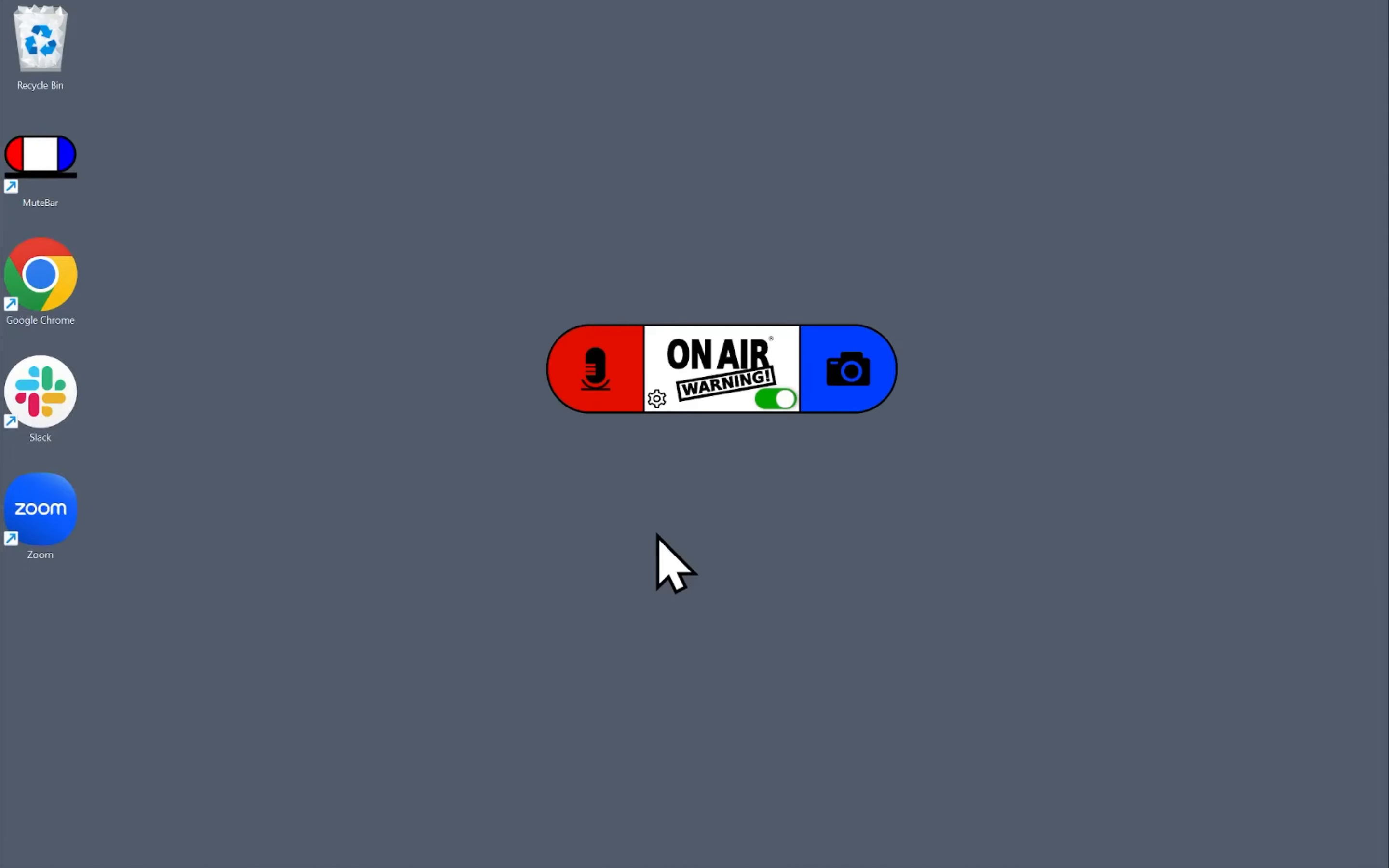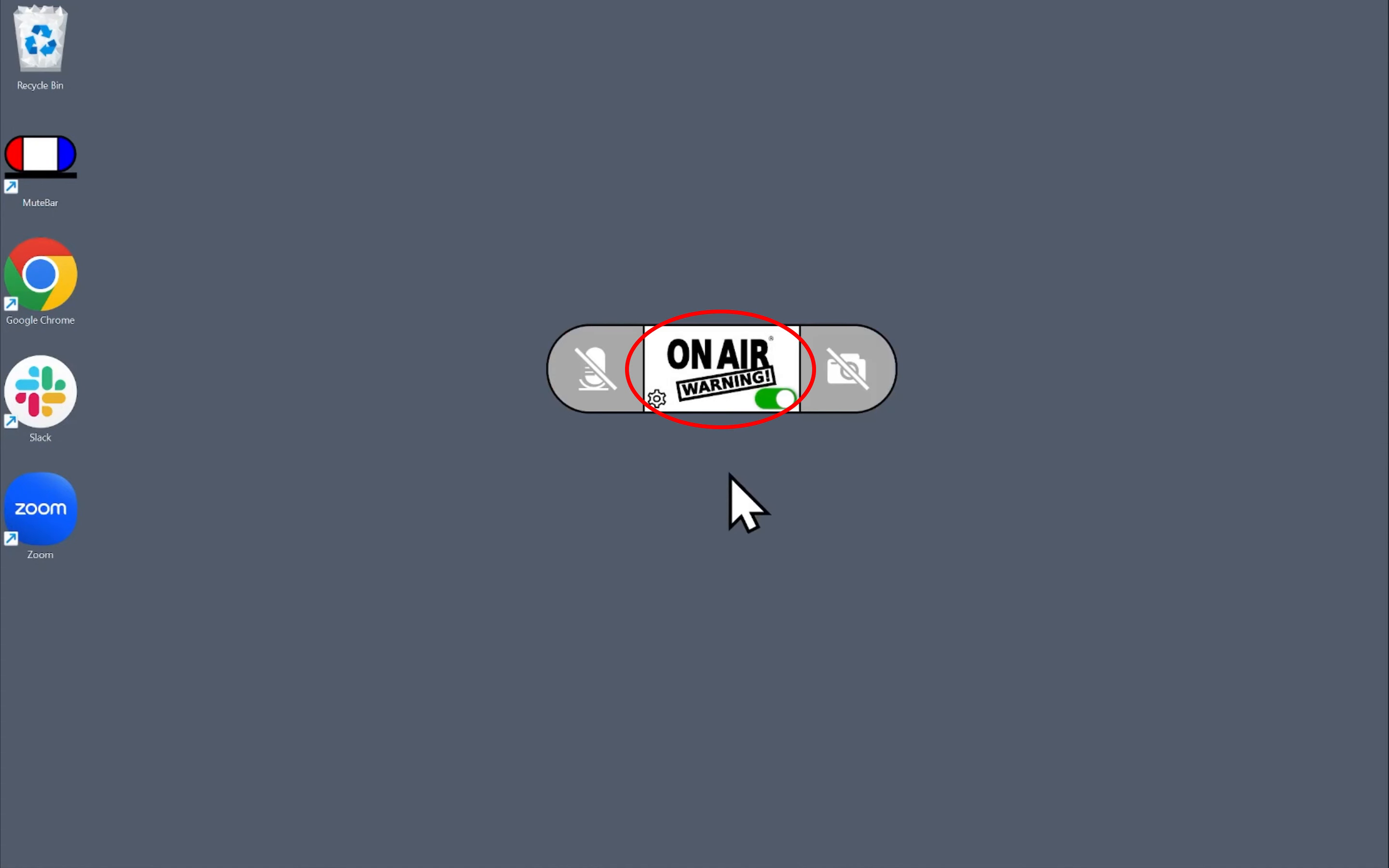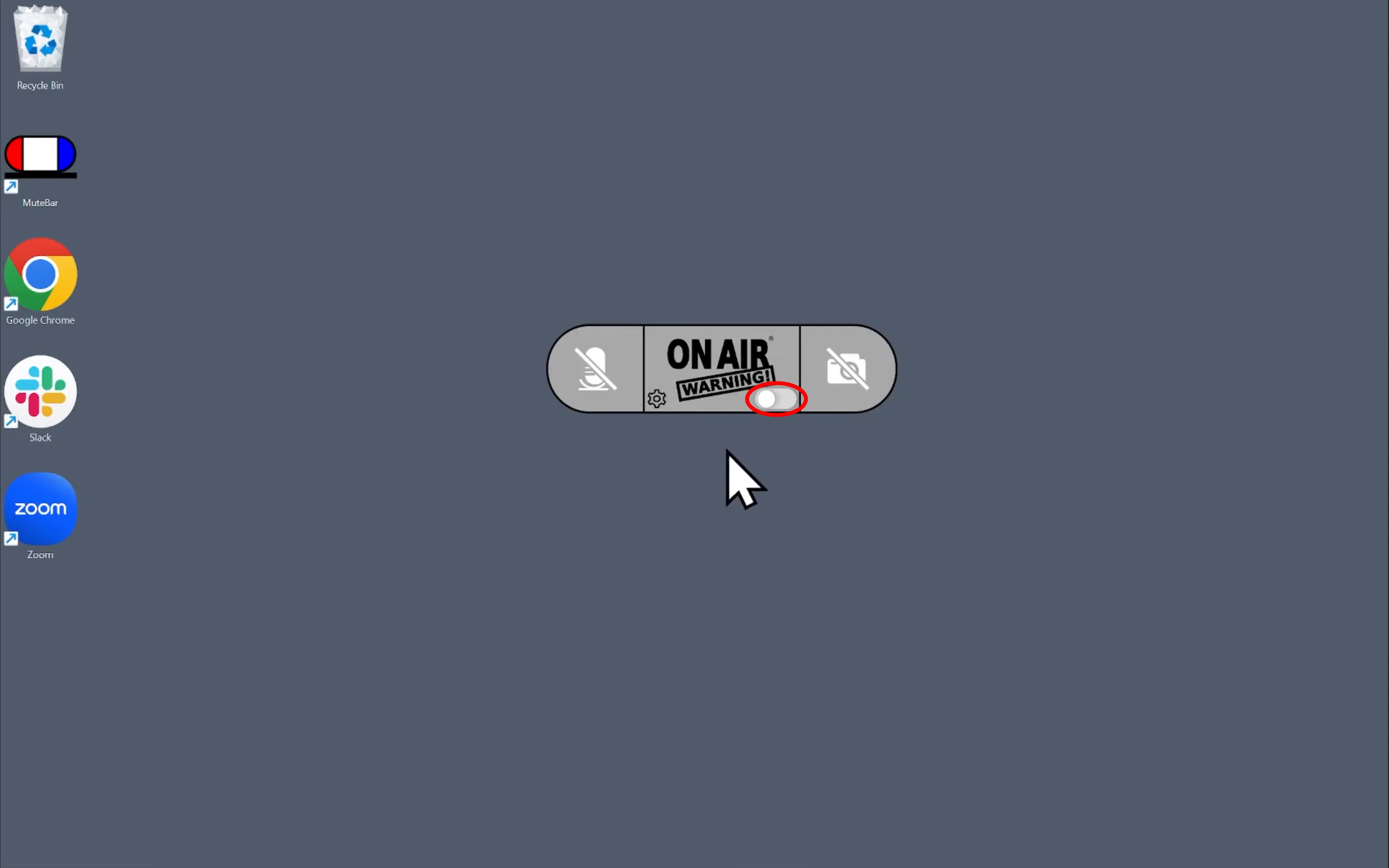Click the microphone icon to turn your system mic on and off, and the camera icon to toggle your camera. Double-click the center to toggle both at the same time. The smaller toggle on the right changes the behavior of the center button. The gear icon opens the settings.